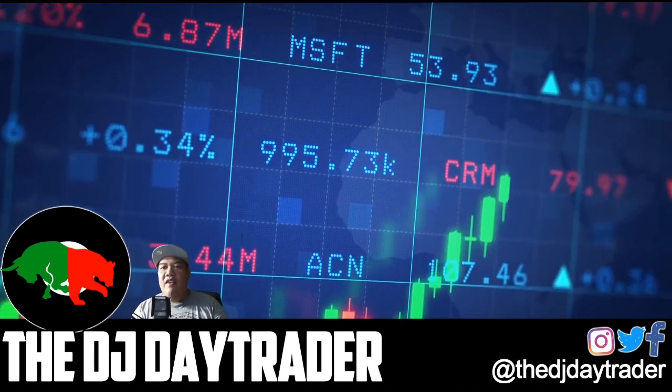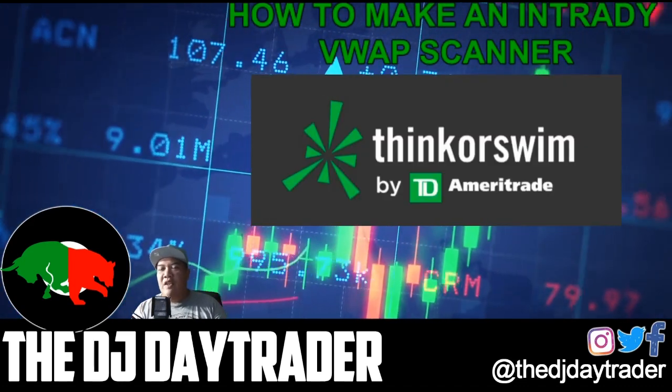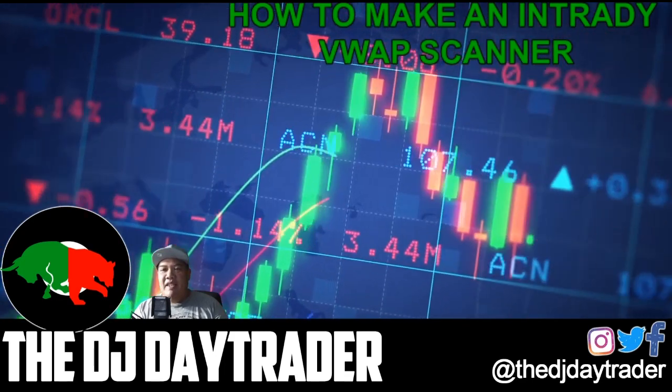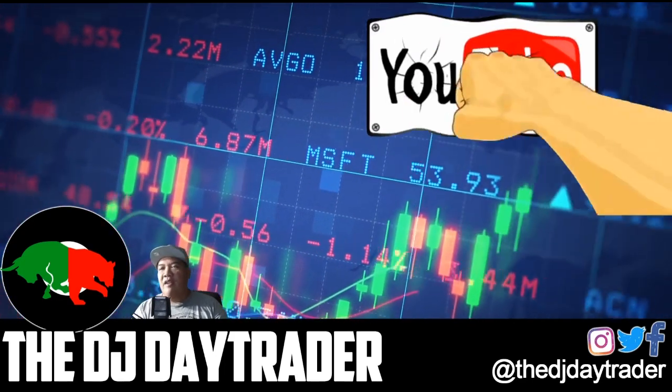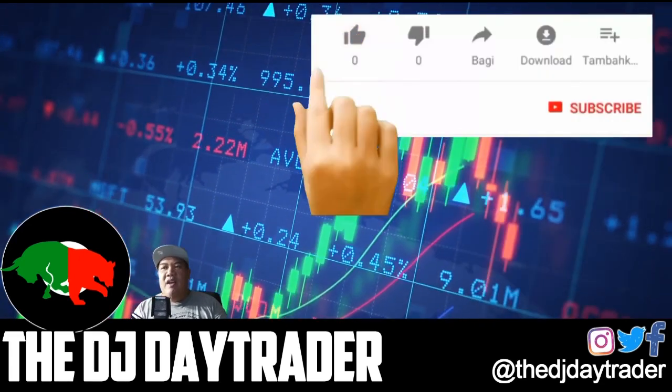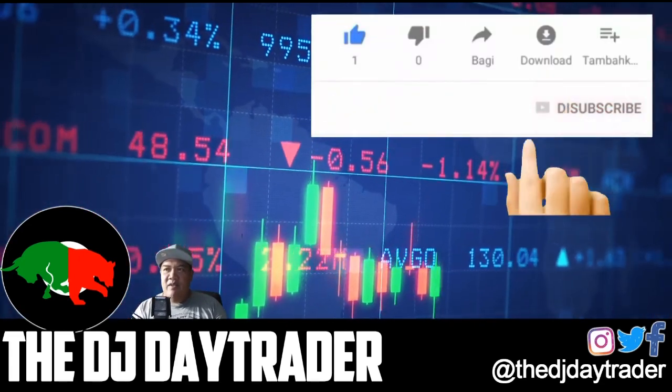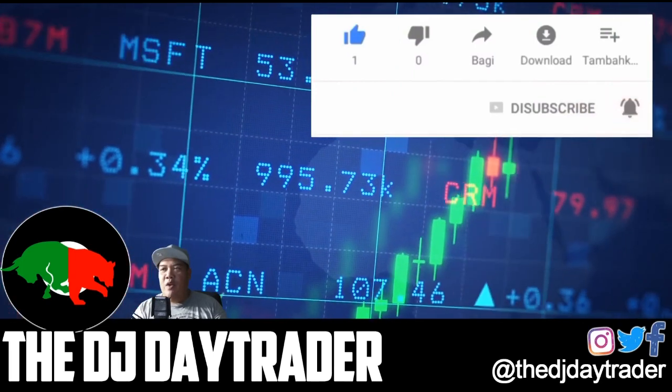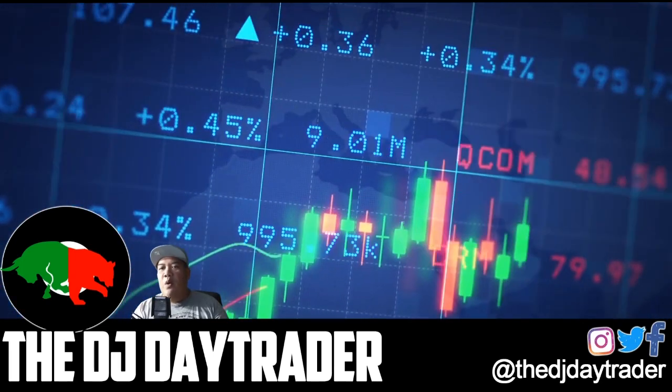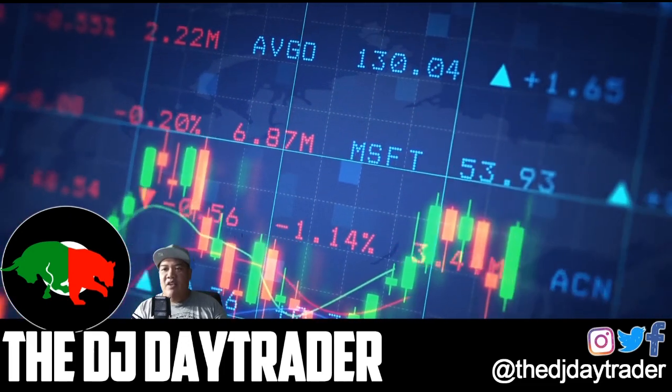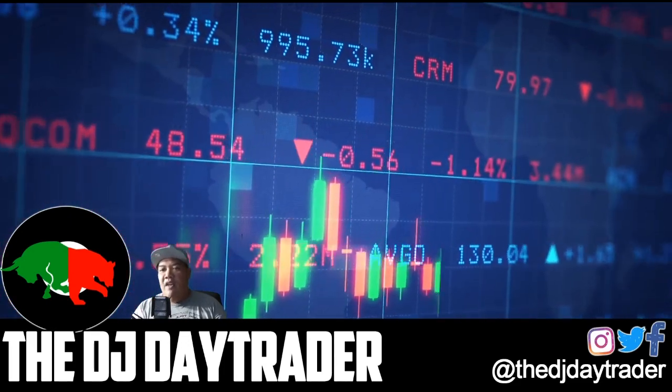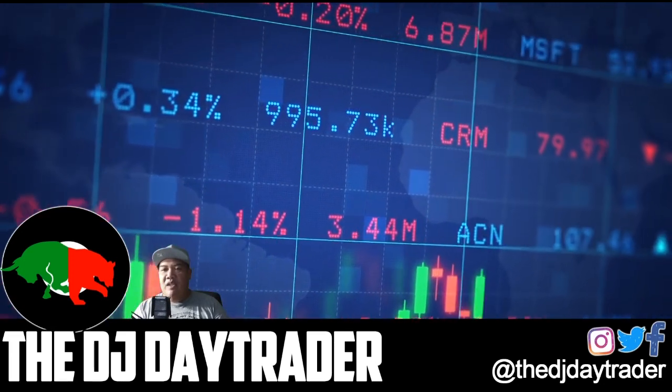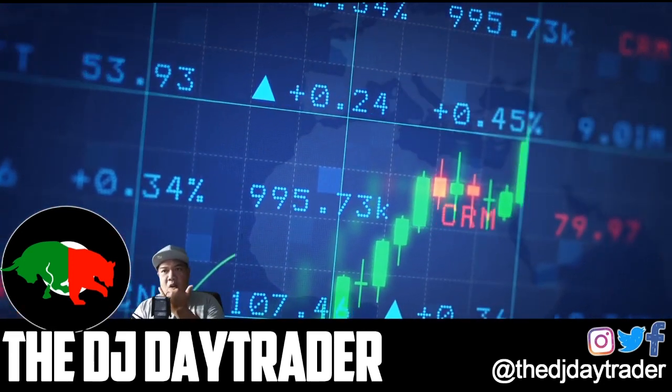Alright, there you go. That is how to build a VWAP intraday scanner using ThinkOrSwim by TD Ameritrade. Don't forget to subscribe to the channel. That's right, like the video, be sure to subscribe to the channel, and also hit that notification for me so you know next time I put up a new video or go live, you won't miss a thing. Mark Easy, aka the DJ Day Trader, putting down another video for you guys. Have a great day, I'll see you guys next time. Till then, aloha.